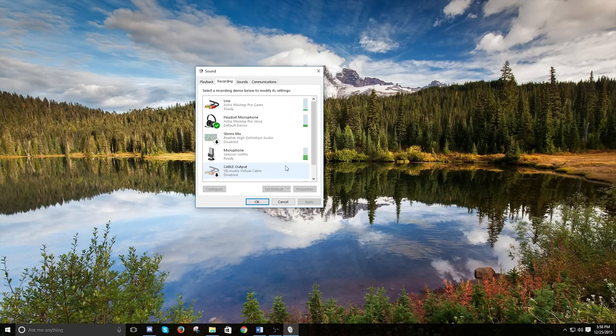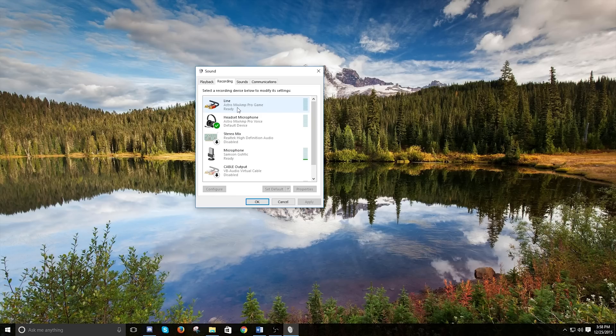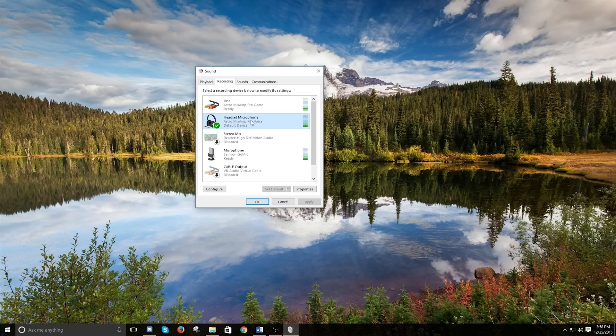Then we're going to jump over here into recording. So the line right here, this is going to be your recording thing. So anything that you're recording, if you're wanting to record your voice and your teammate's voice or something like that, that's going to be the line setting. But this is the headset microphone, Astro Mixamp Pro voice is the thing that you're going to want for both your default communication device and your default device.